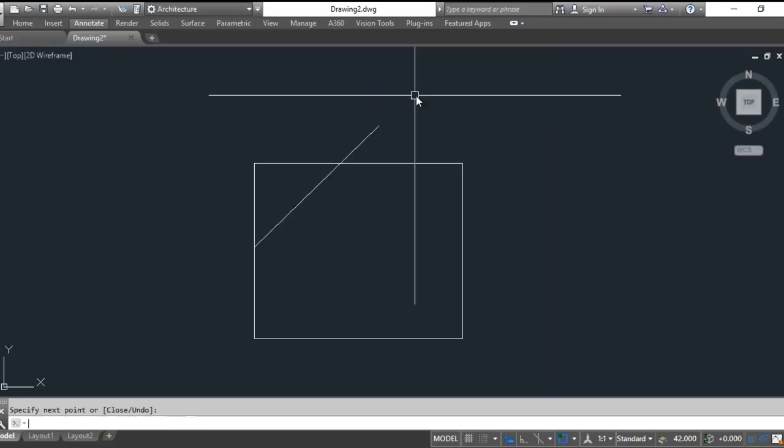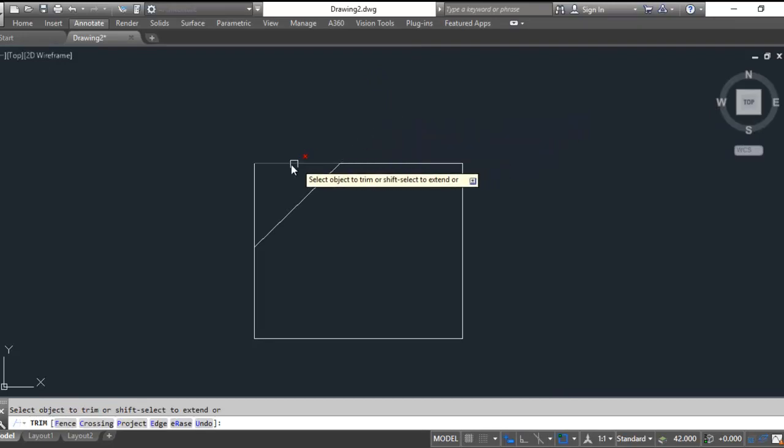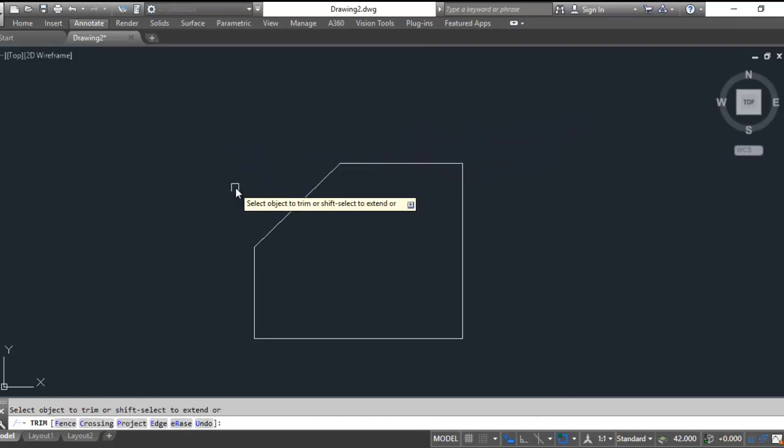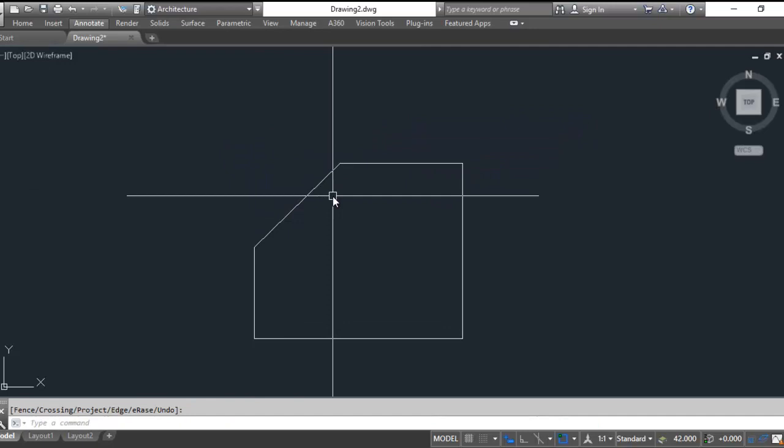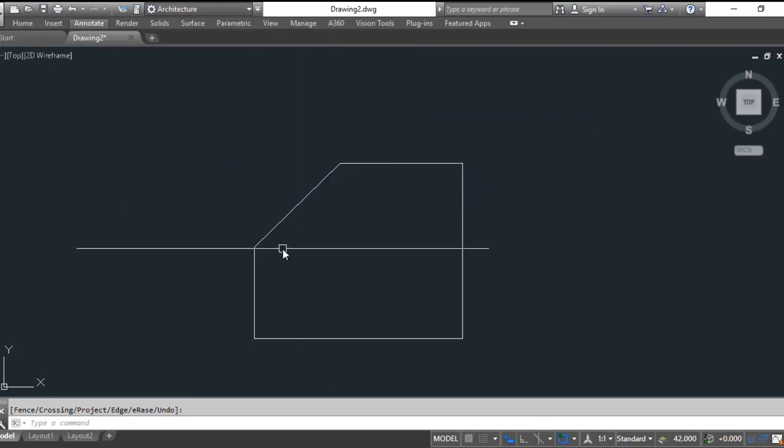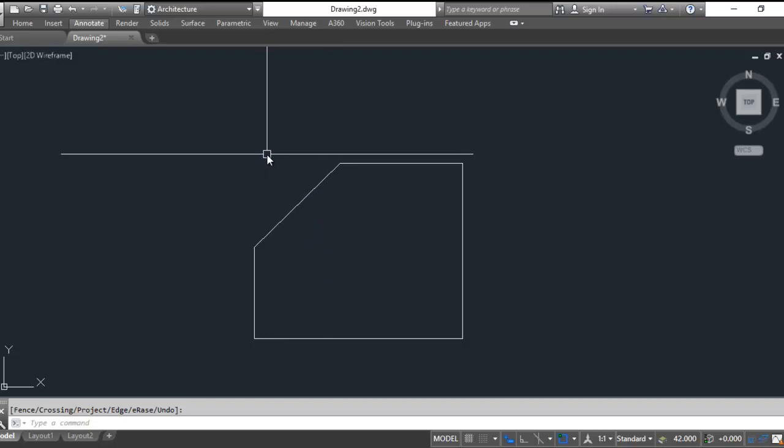And there we have our line. TR, enter, enter to trim away the excess. So it's not 45, that is 44 off of the horizontal plane, 46 off of the vertical.